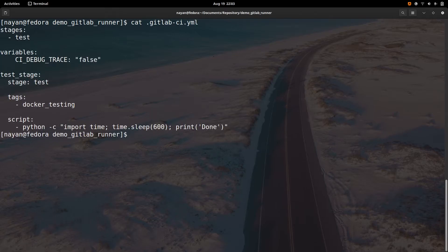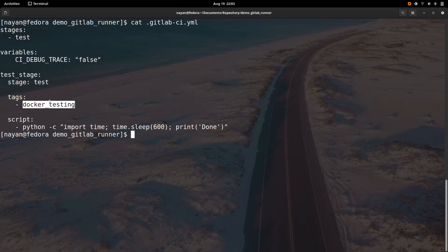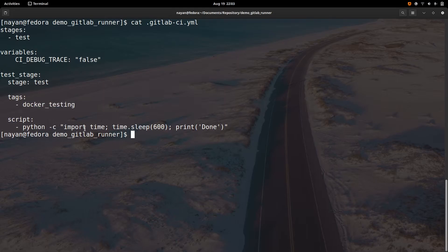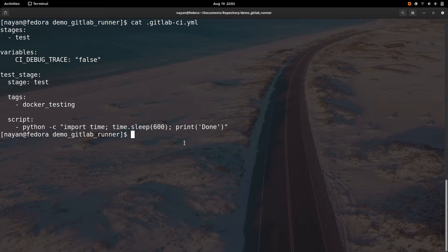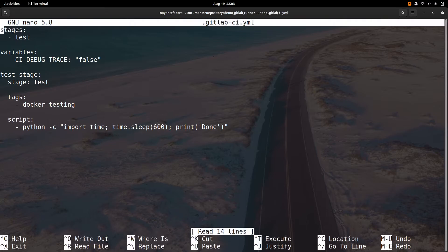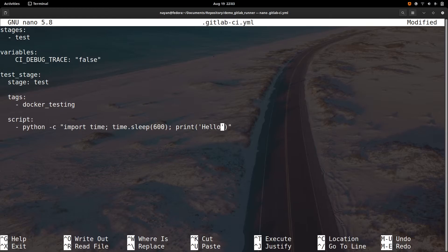It is a very simple CI/CD pipeline where I am using the Docker testing GitLab runner — the runner has the 'docker-testing' tag. There is a simple script which will execute a Python command importing time, then wait for 10 minutes, and then print done. Let me change it so instead of 'print done' I will say 'print hello world'.